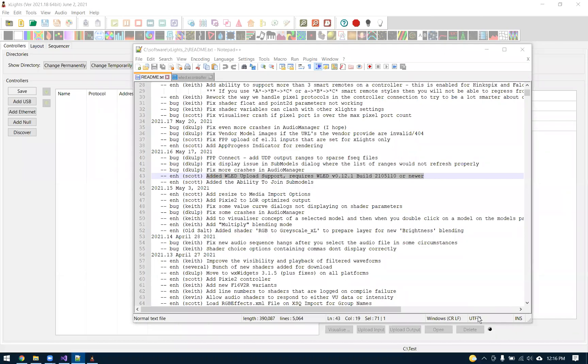Hi, this is Scott here. I just want to talk about X-Lights 2021.16. I had support for the WLED controller upload. This basically allows X-Lights to set up our models, and then we can hit the upload button and it'll automatically configure WLED with the string outputs and the E131 slash ARTNET or DDP input sync protocols.